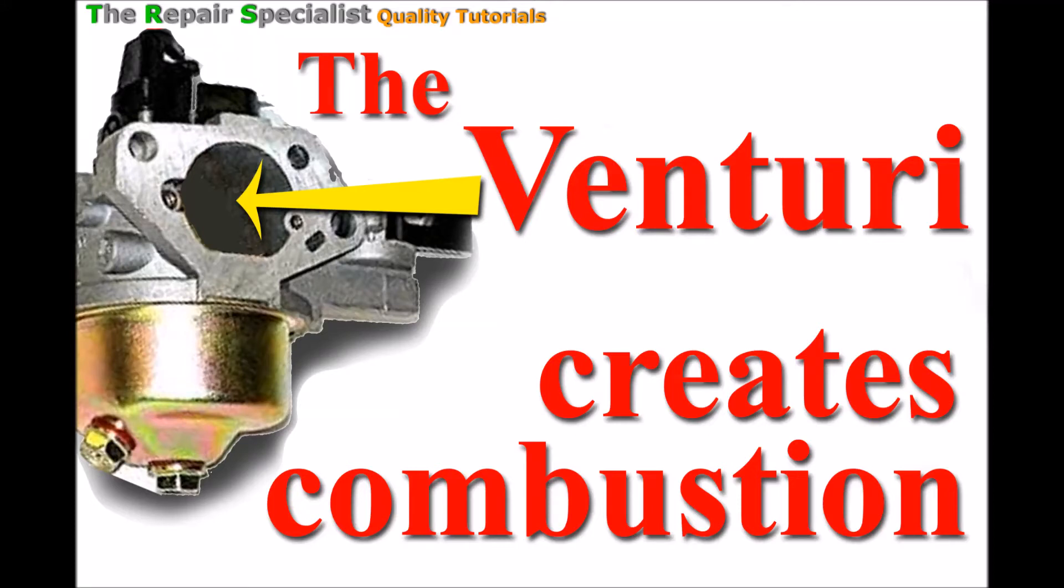Hello again, welcome. Thank you for clicking through to this video where I explain how the venturi of the carburetor actually creates combustion within the engine.